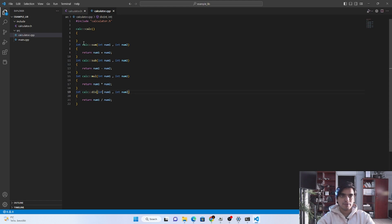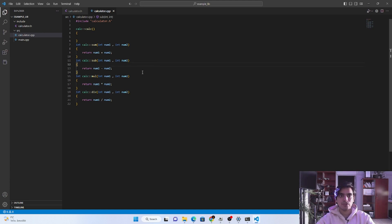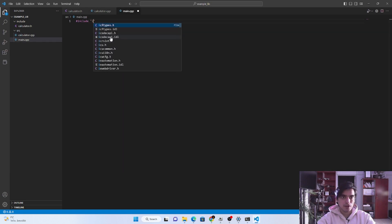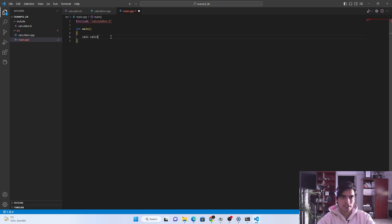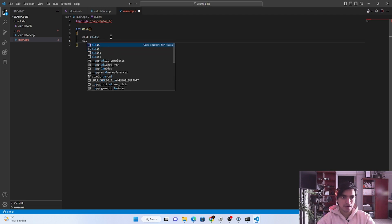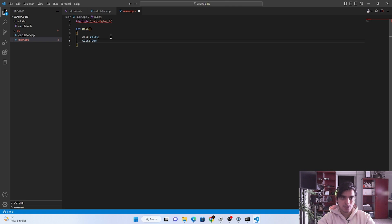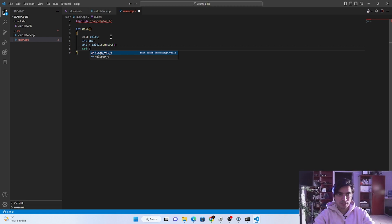The return type can be integer or float type. We save the files, then see how we can use this library inside our main program. In the main program you need to include the library — the 'calculator.h' file. Next we create the main function, and inside this main function we create an object from the class named 'calc1'. From 'calc1' we call the member function sum with two numbers, for example 10 and 5. The return type is integer so we save the value into the 'answer' variable.